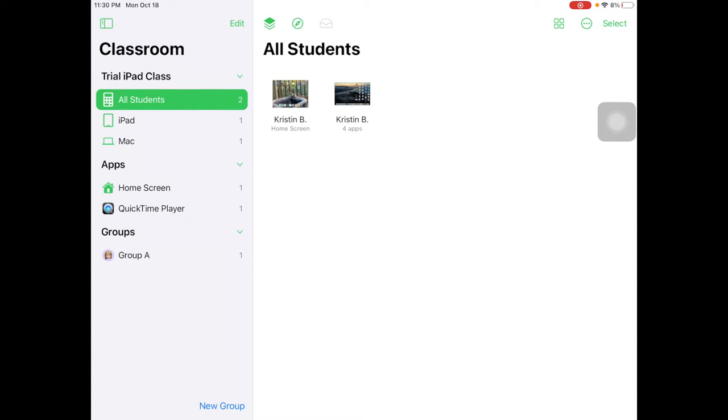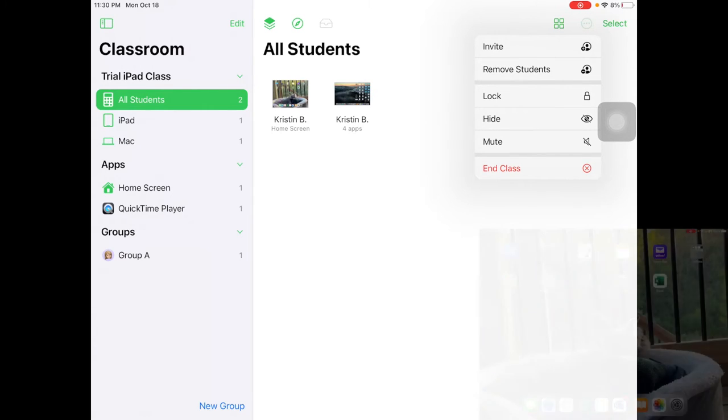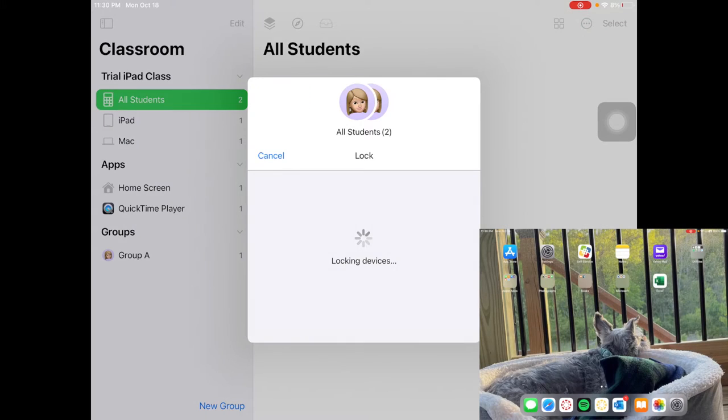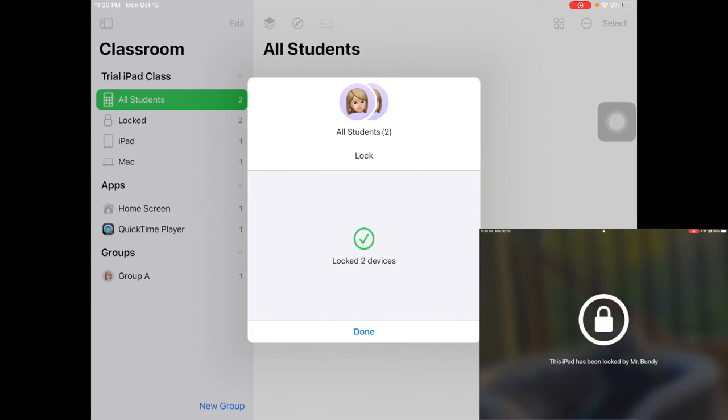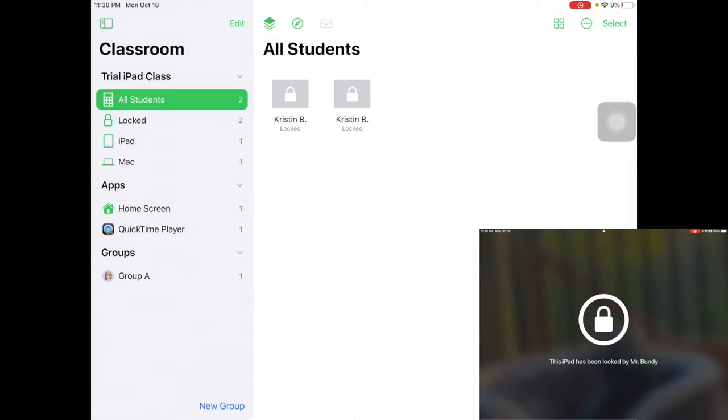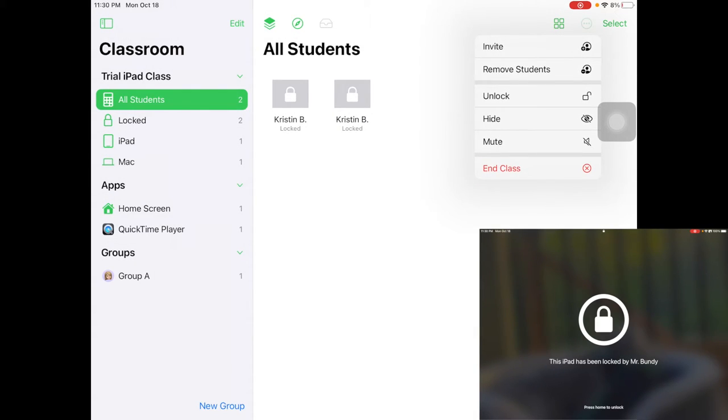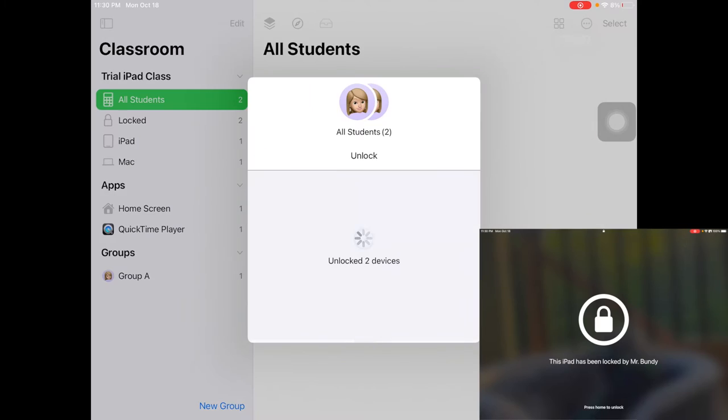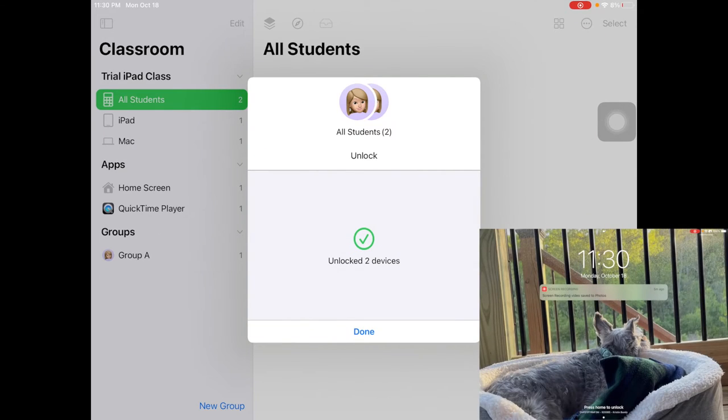To lock screens, you can tap the three dots and tap lock devices. You'll see that it actually locks on the student devices. When you're ready to unlock them, tap the three dots and click unlock, and you can see that it unlocks the student devices.